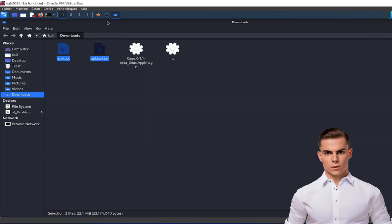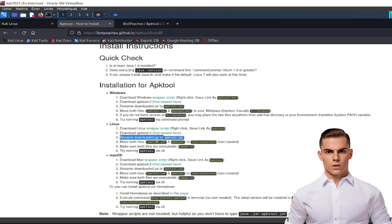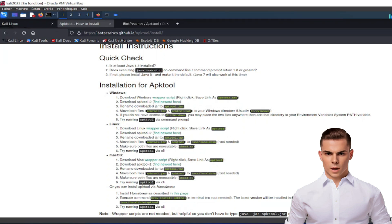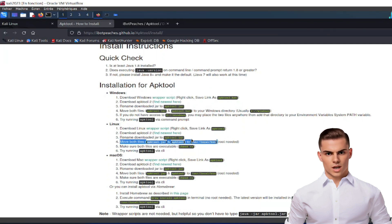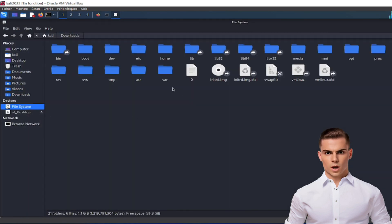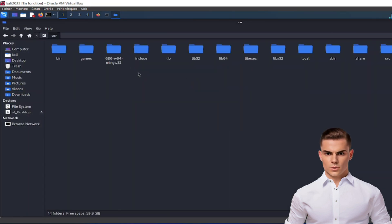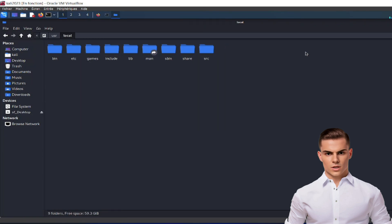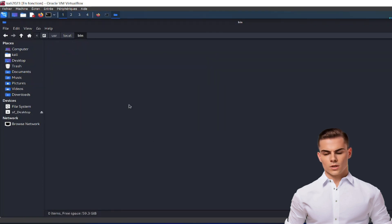Step 4: Now, we need to move both the apk-tool.jar file and the apk-tool script to the /usr/local/bin directory. Please note that this step requires root privileges. Use the appropriate command, such as sudo, to gain the necessary permissions.